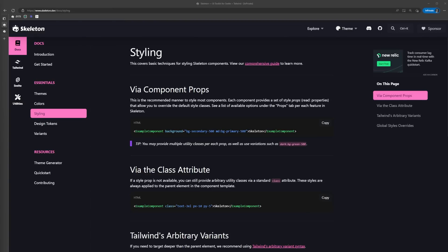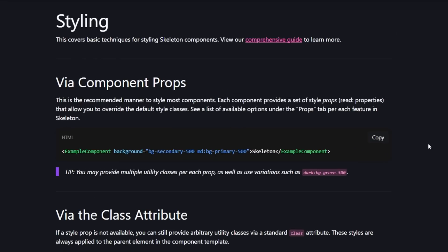Something I haven't mentioned yet is how components, not elements, are styled in skeleton. If we go back to the docs section and then styling, they talk about a few different methods for styling components.